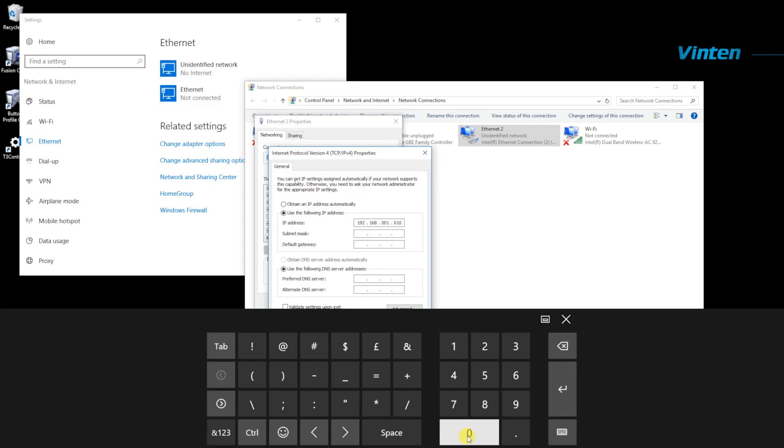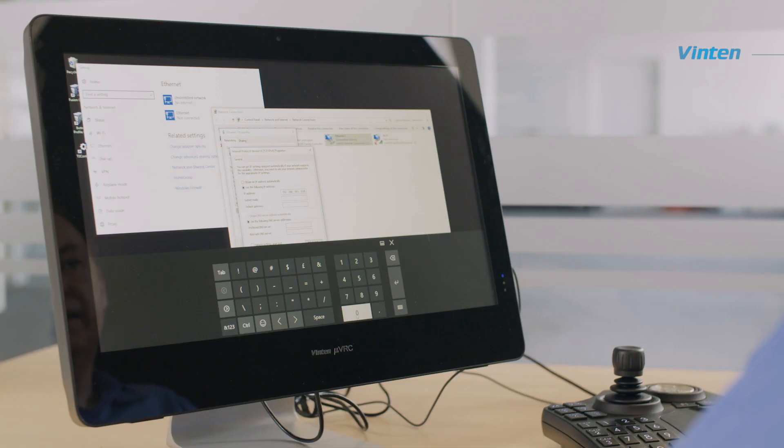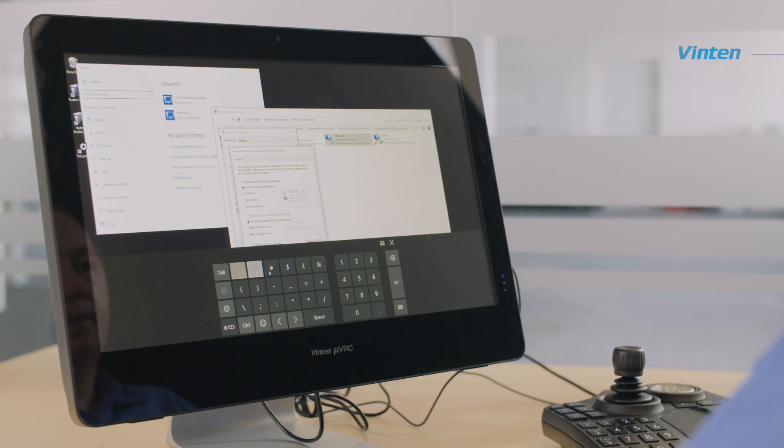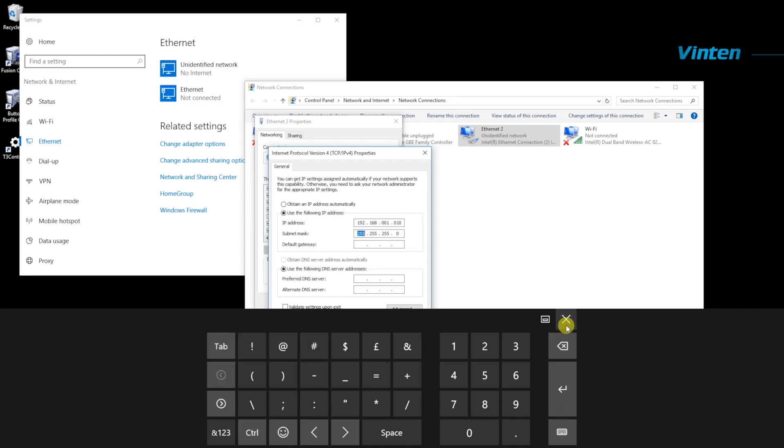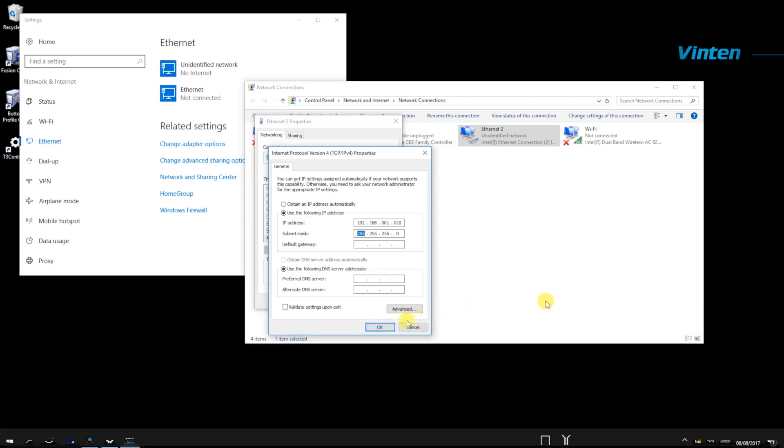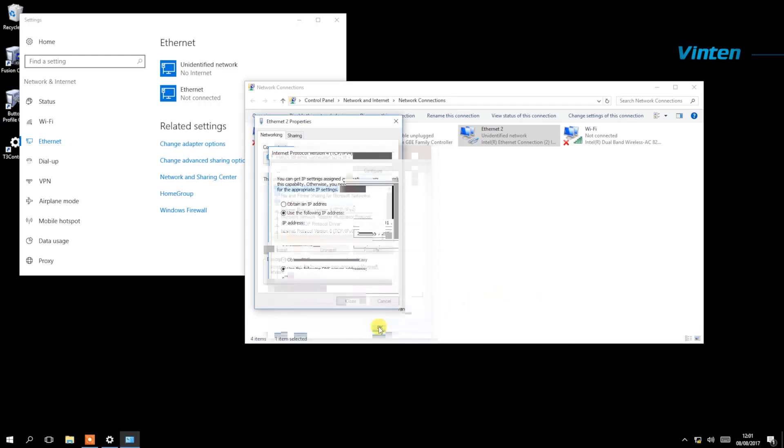Once you've set the IP address, you need to set the subnet mask. This can be filled in automatically by hitting the tab key. Then click on OK.